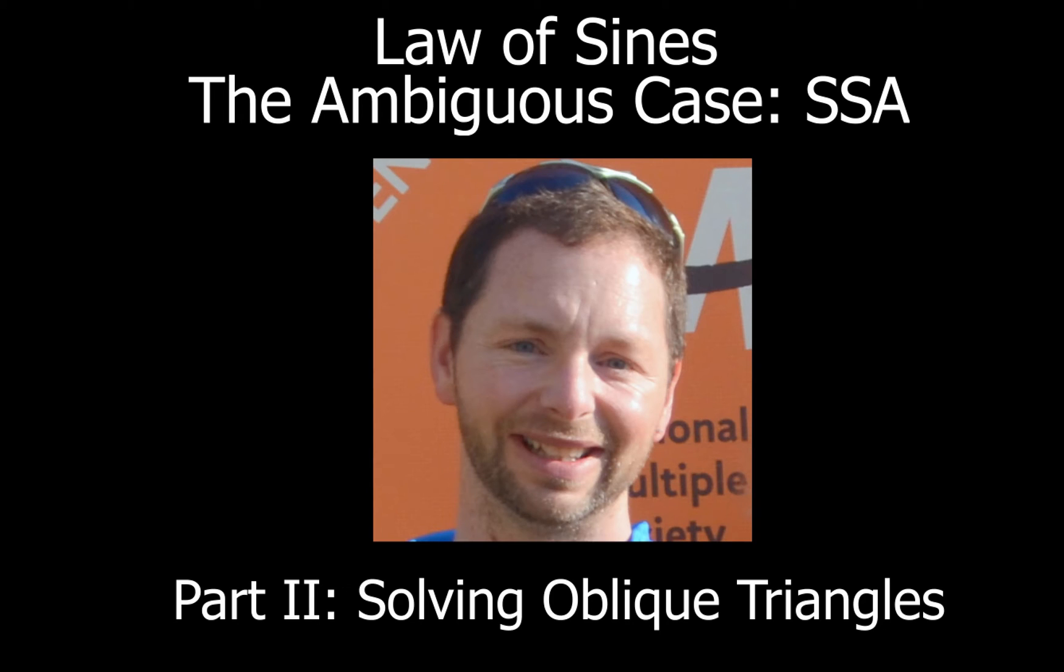All right, how you guys doing today? This is Mr. Muscarella coming at you, and in this video we're going to take a look at the ambiguous case for the law of sines to help us solve oblique triangles.